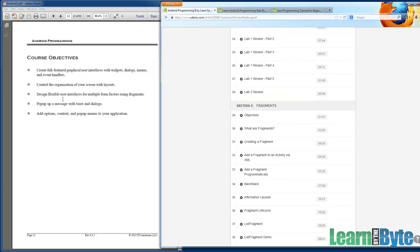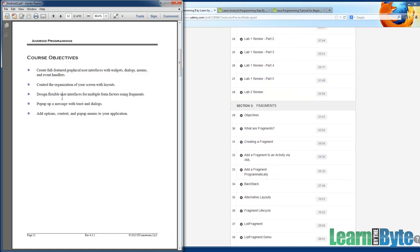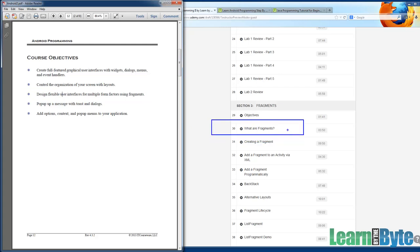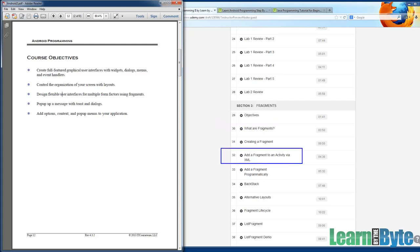After section two, we have section three on fragments. By the end of the chapter, you should be able to design flexible user interfaces for multiple form factors using fragments. What are fragments all about? We're talking about situations where you have an app that needs to run equally well on a phone as well as on a tablet. So a fragment can be used to take your user interface and break it into big chunks and then organize those appropriately on the screen.